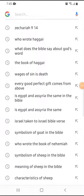Today I'm going to be showing you how to use the Bible Hub website as part of your Bible study. I typically use this site to do one of two things: either I'm looking at multiple translations of a verse, or I'm using it to look at commentaries.